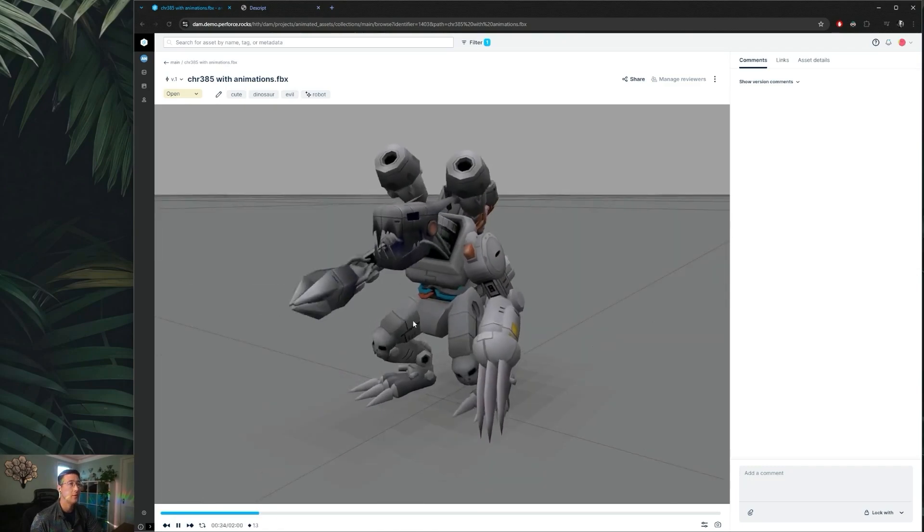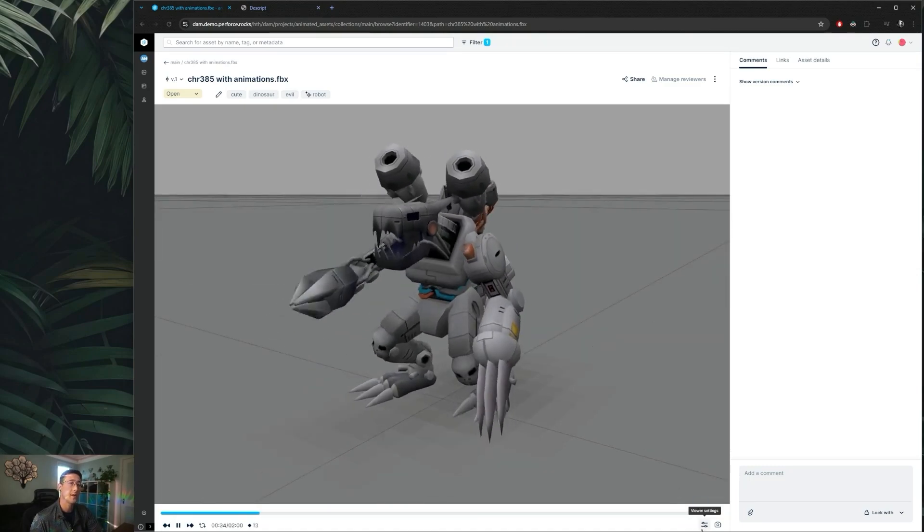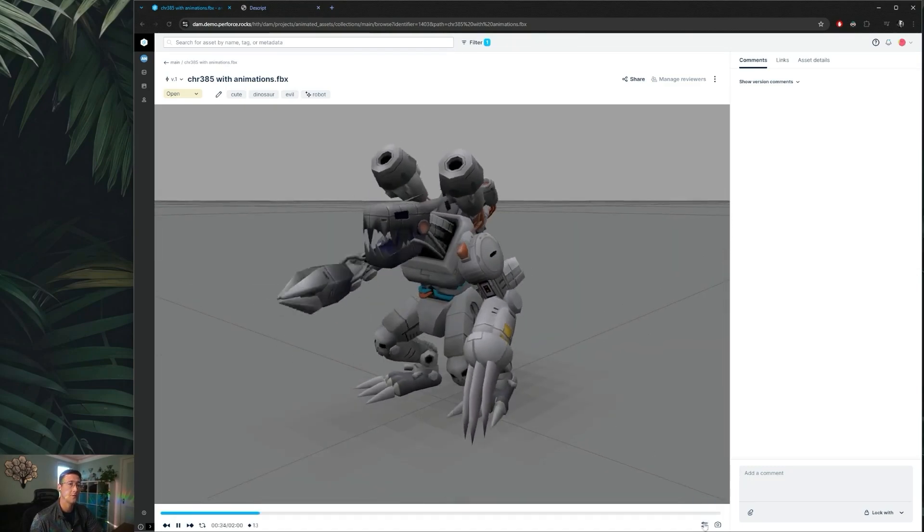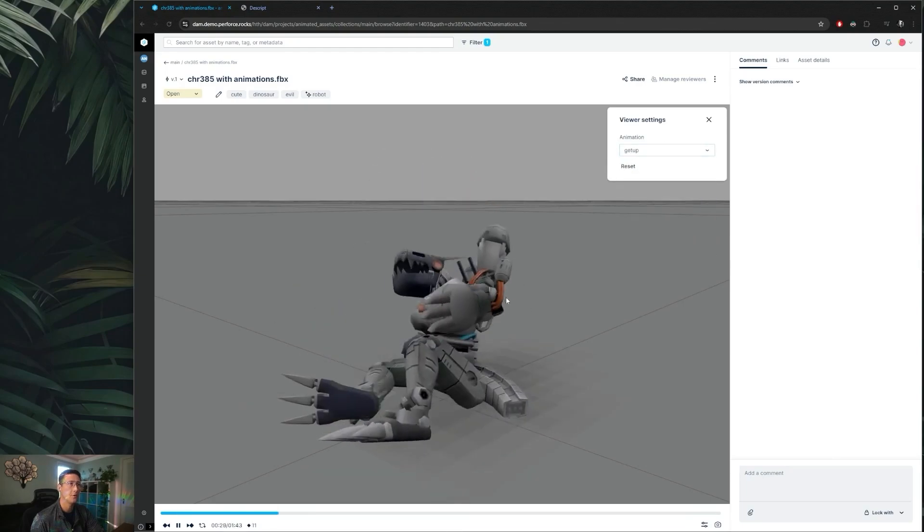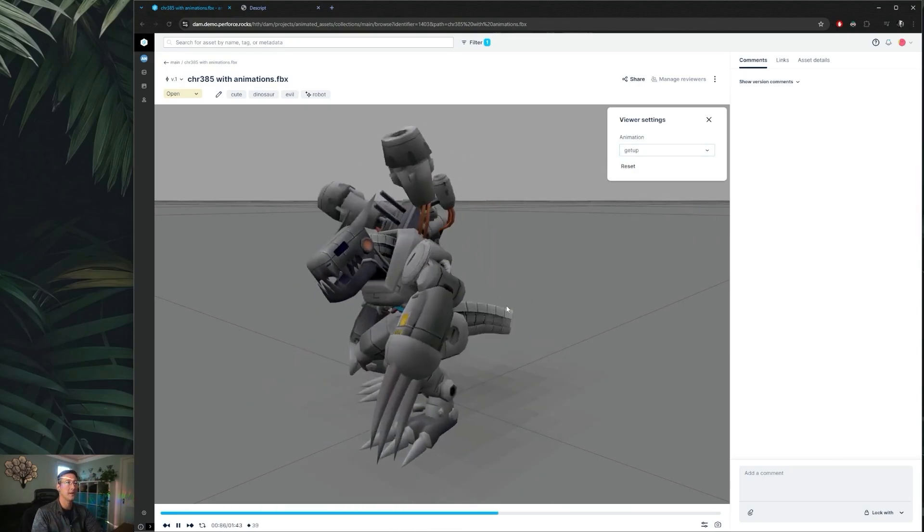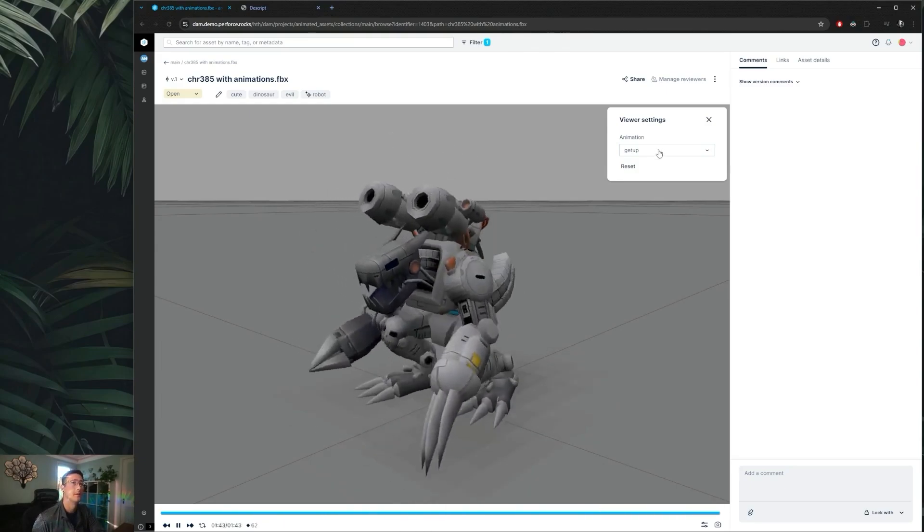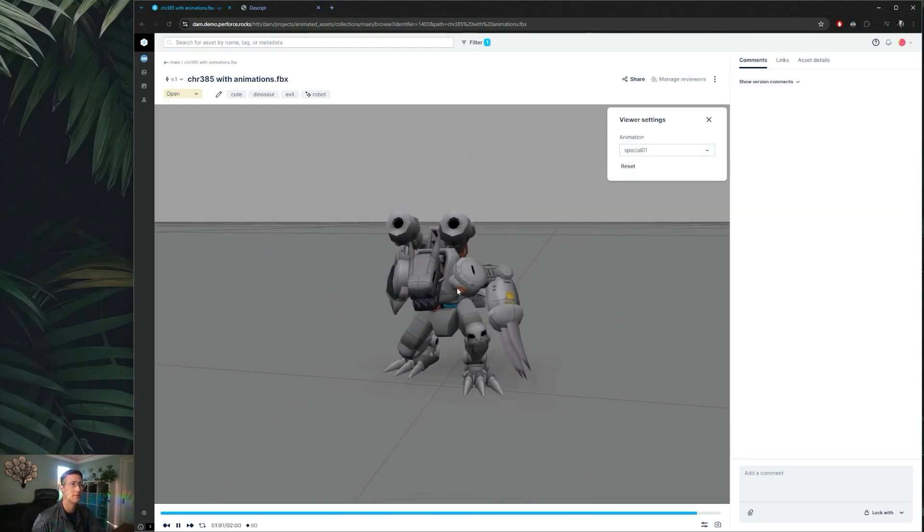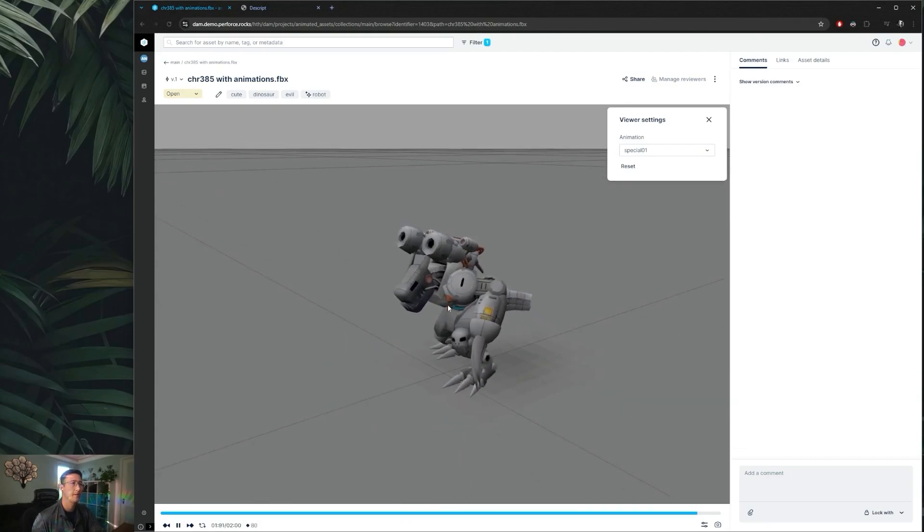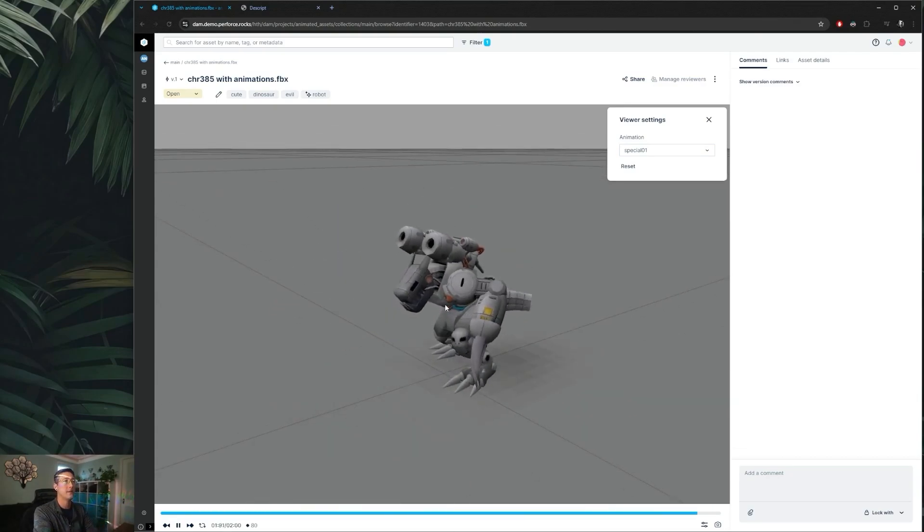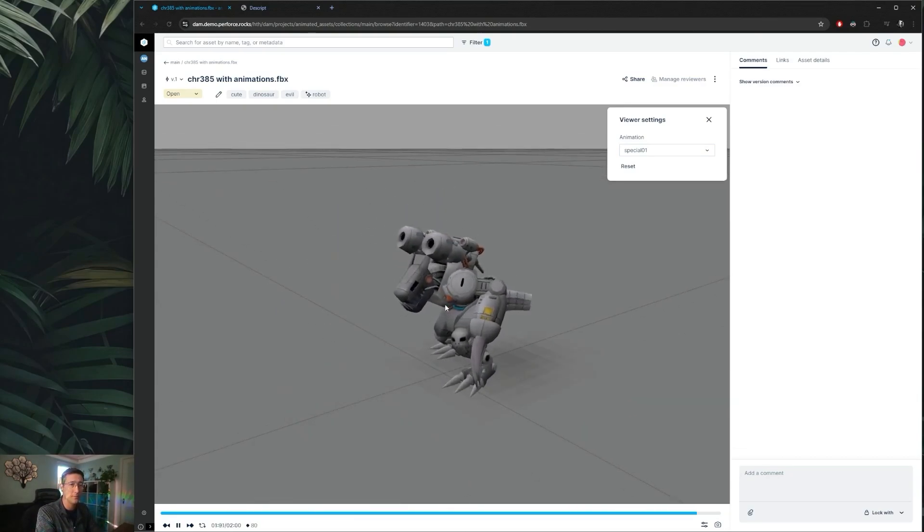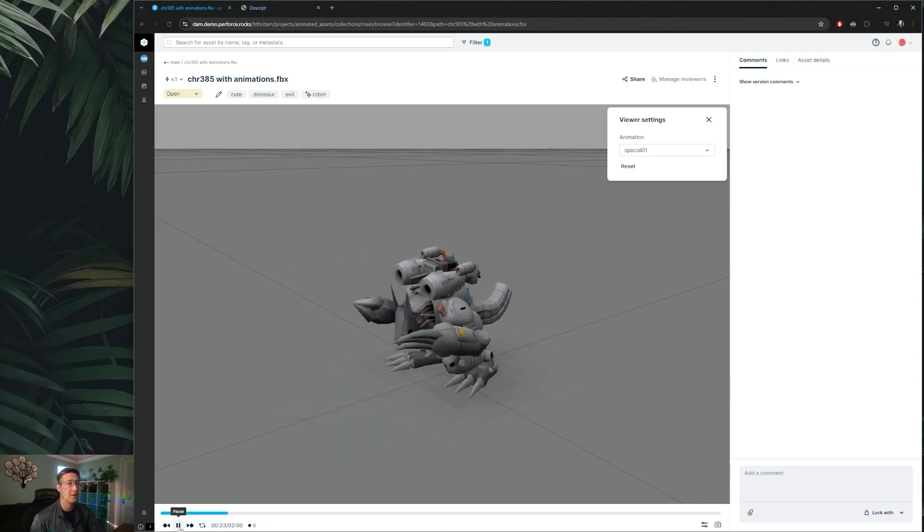Now if your FBX has multiple animations and you'd like to view all of those, you can actually open up your viewer setting here and change to all the FBX animations that are embedded within that file. So we can view our special attacks and really get a full view of what this FBX export has available to be used in your game or animation.